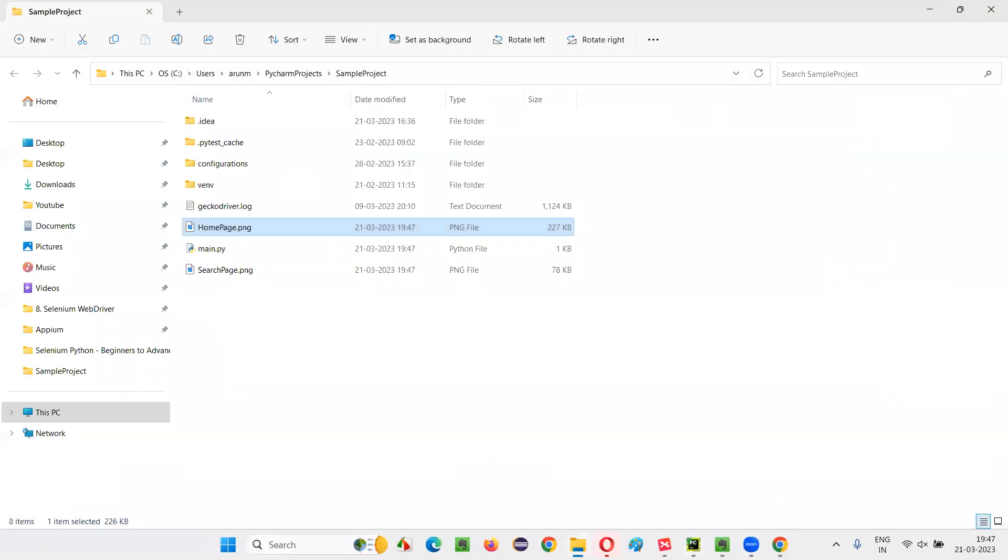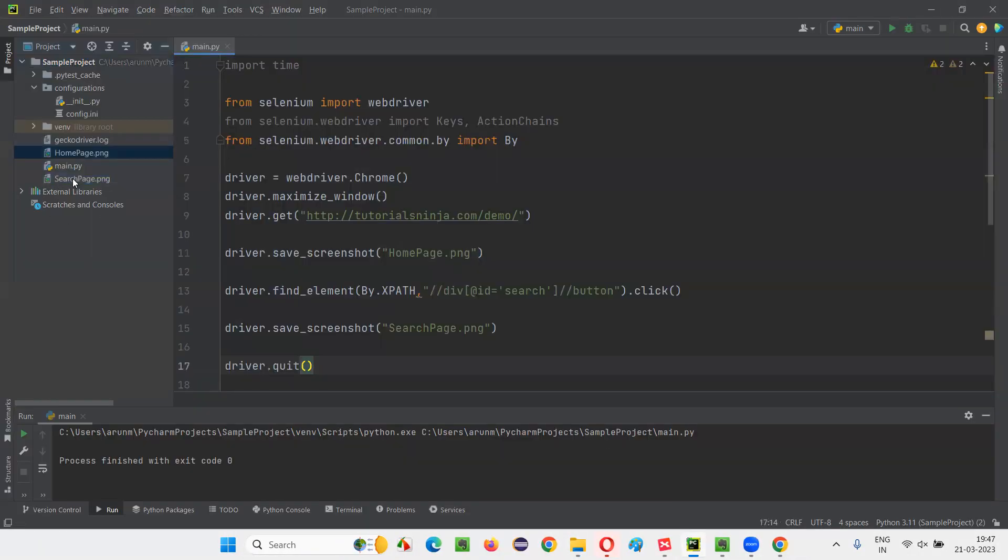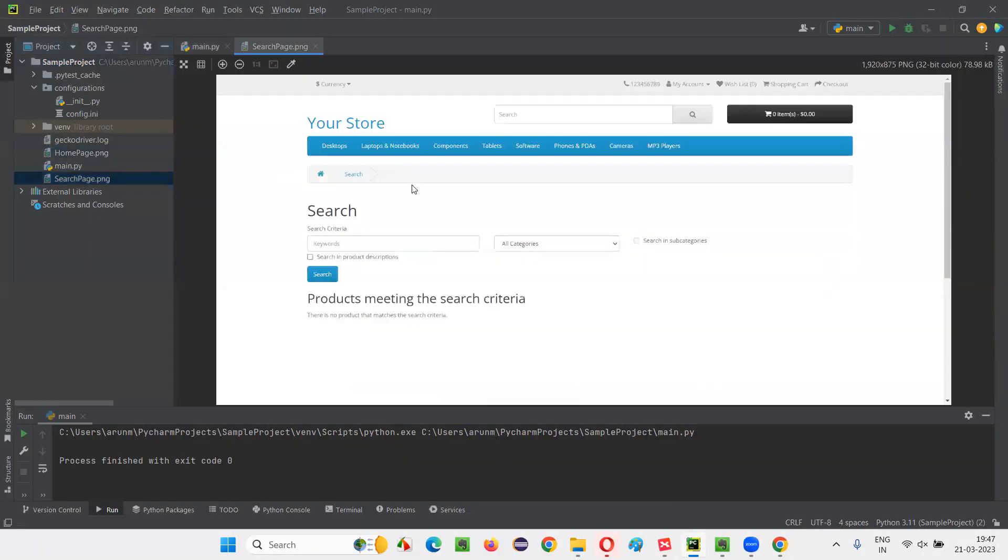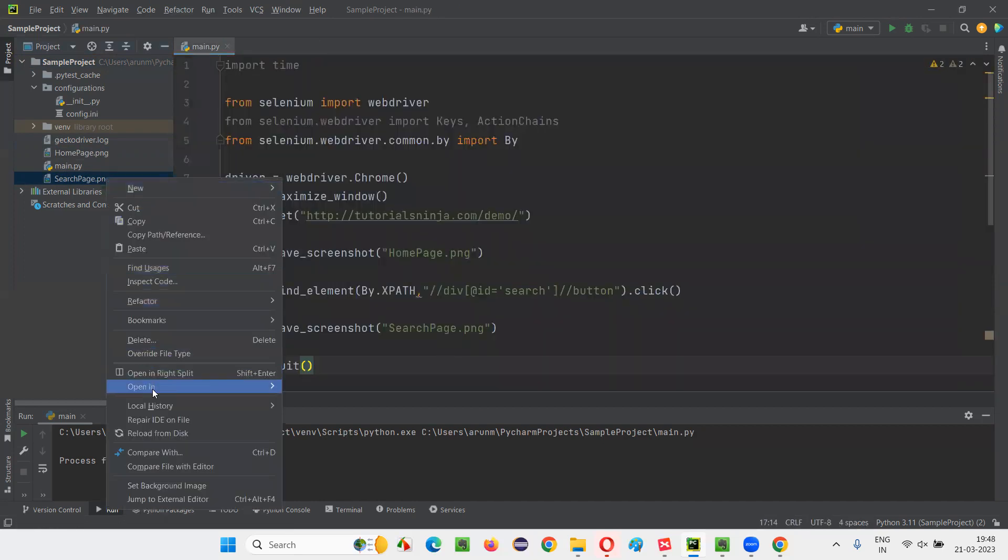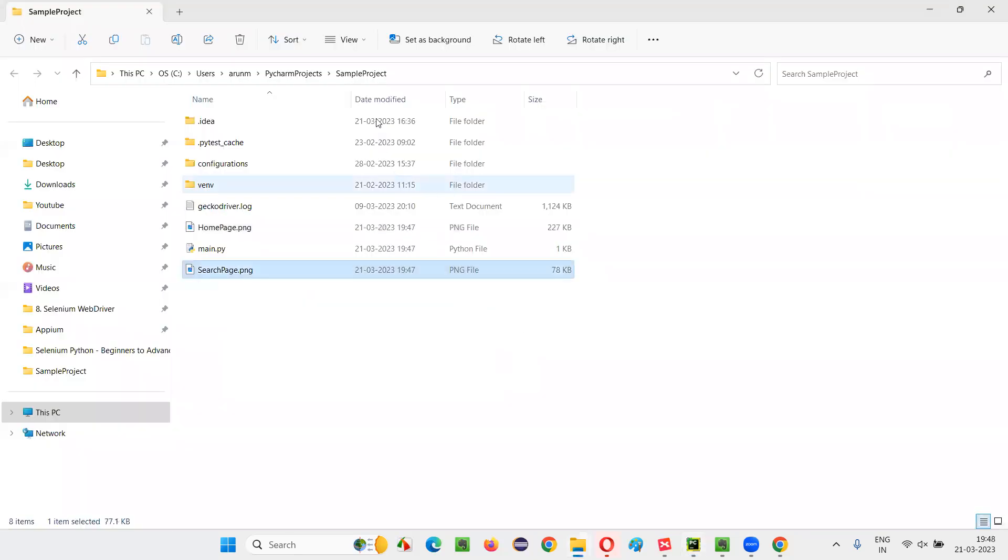Similarly, as you can see here, the searchpage.png, you can open in the editor like this. I searched for no product and I got this: there's no product that matches the search criteria. And I can also go to the location where the screenshot has been saved in my machine under the project here. Like this also, I can open and see in my machine.